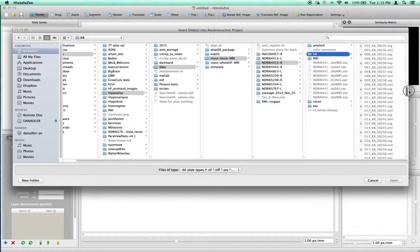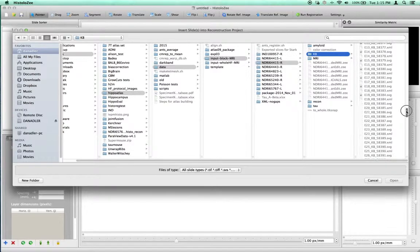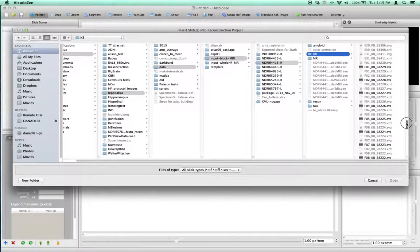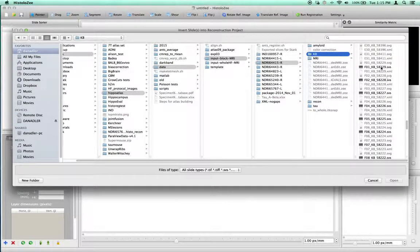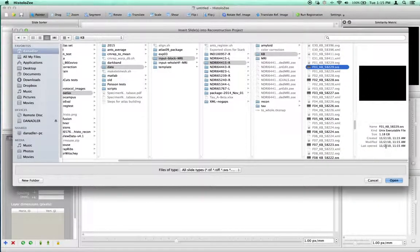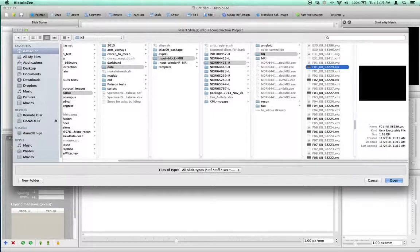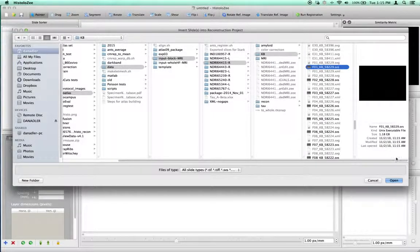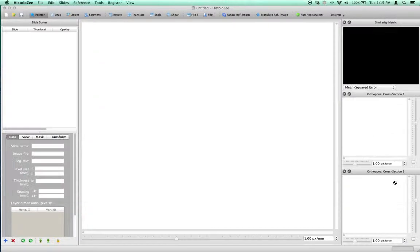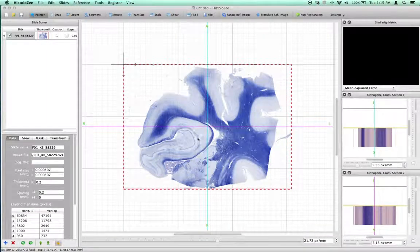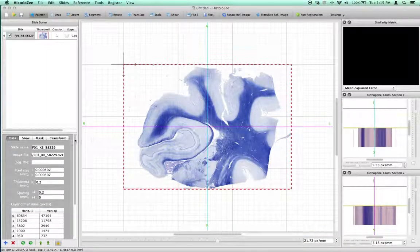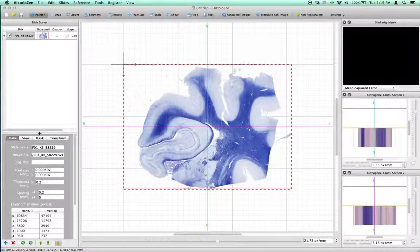This slide was acquired by an Aperio ScanScope system and is 1.18 gigabytes in size. It is a pyramidal layered TIFF format file. Now we've loaded the file up.